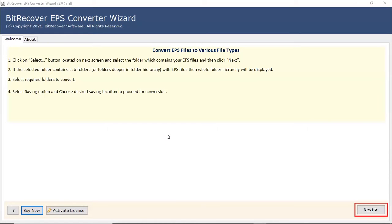In the welcome window, read all guidelines and then click on the next button.